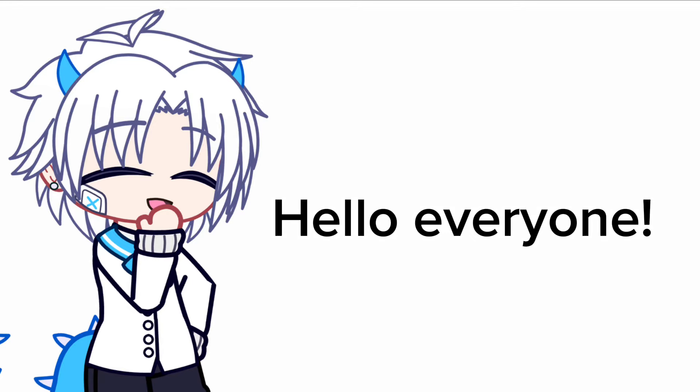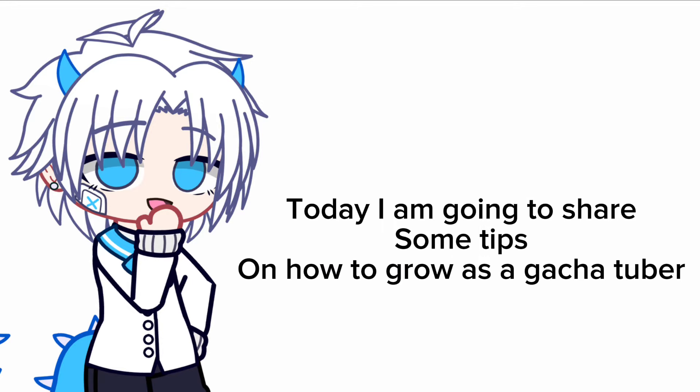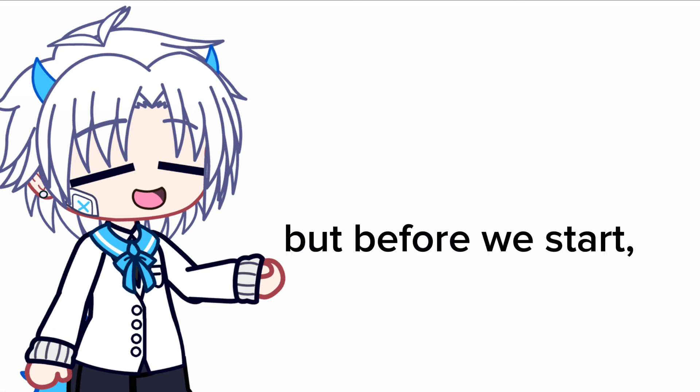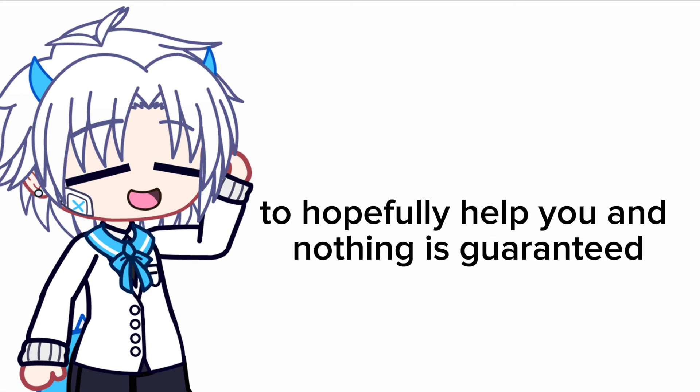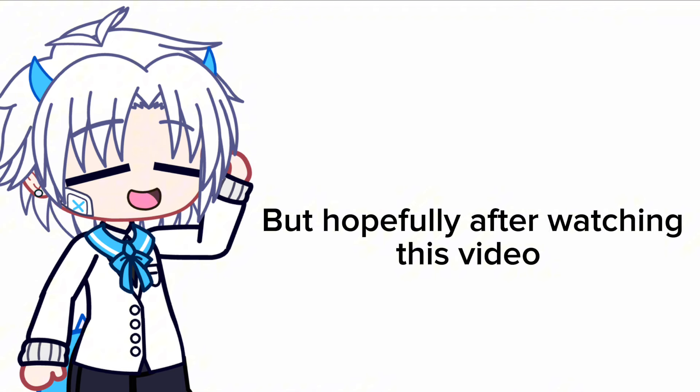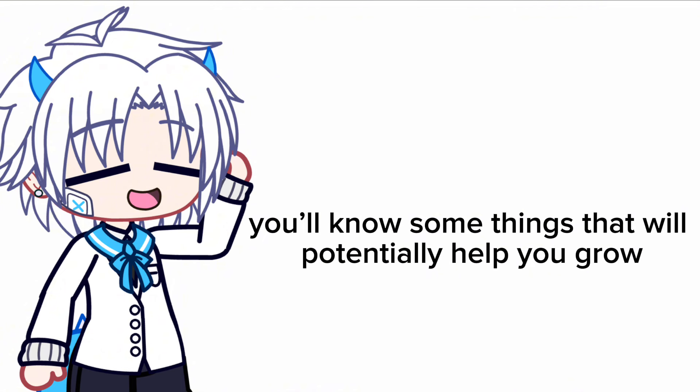Hello everyone, today I am going to share some tips on how to grow as a GachaTuber. But before we start, please keep in mind that these are just tips to hopefully help you and nothing is guaranteed. But hopefully after watching this video you'll know some things that will potentially help you grow.